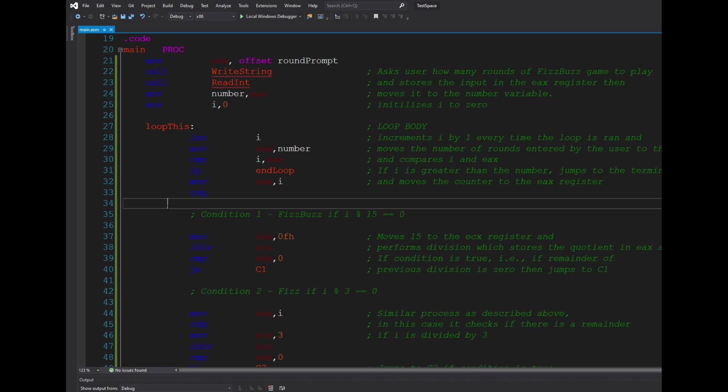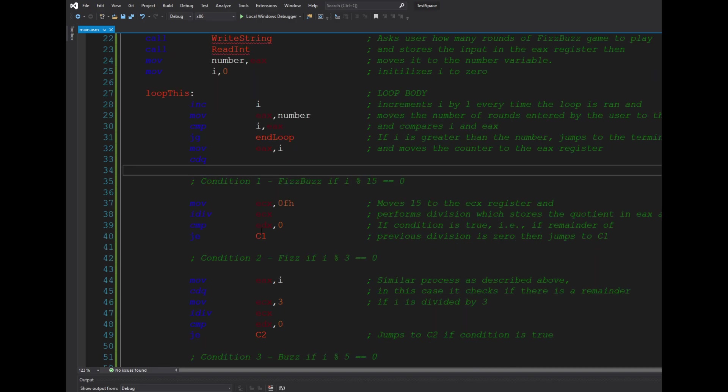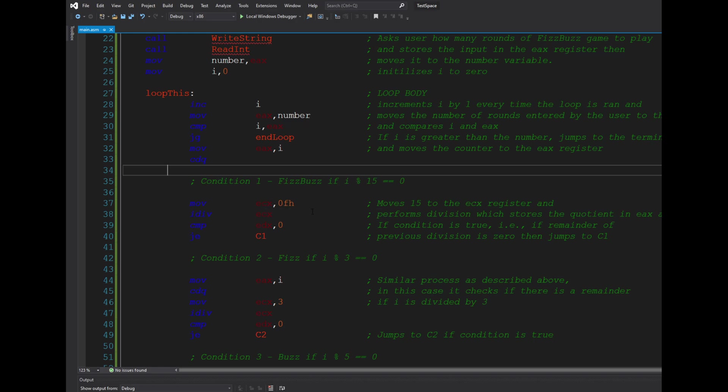So for the first condition for i mod 15, I just simply moved the decimal 15, which is 0F in hexadecimal, to the ecx register and then perform signed division.